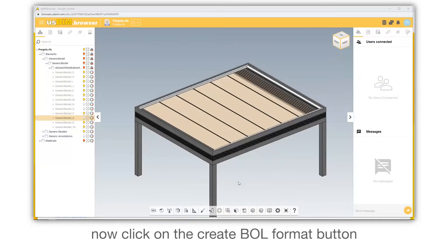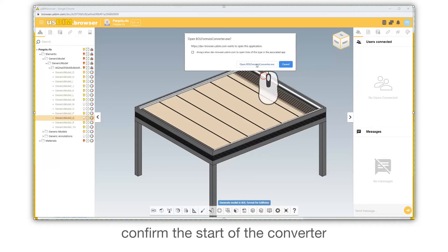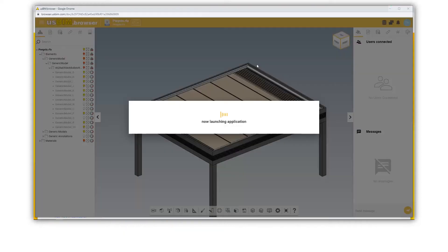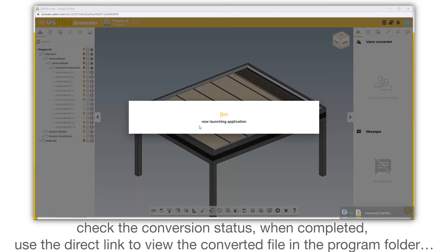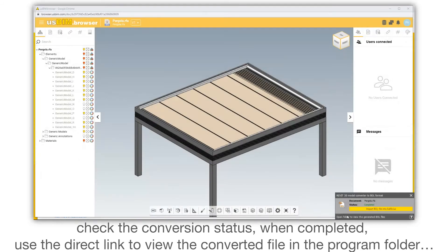Now click on the Create Bold Format button. Confirm the start of the converter. Check the conversion status. When completed, use the direct link to view the converted file in the program folder.